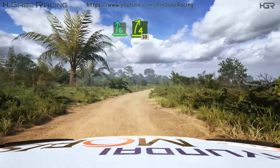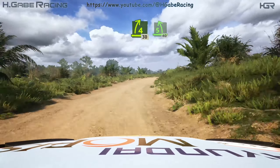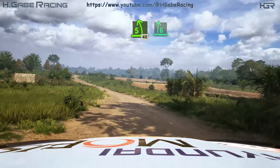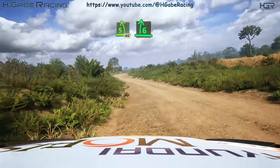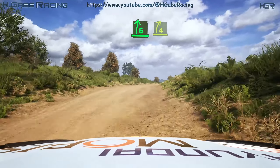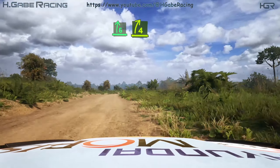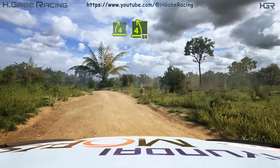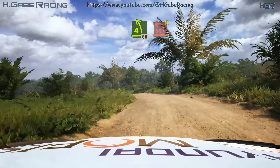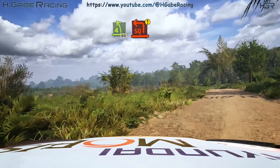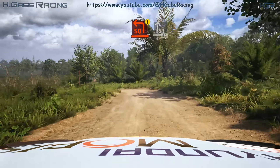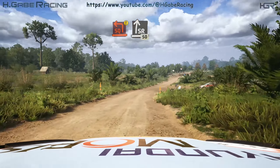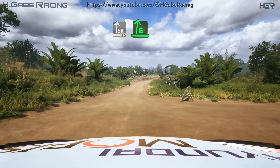Tightens 4, opens over crest, 30, 5 left, 40, 6 right, path long, titans 4, into 4 left, 60, 4 left, 60, motion, square left, into slight right, 50, 6 right.